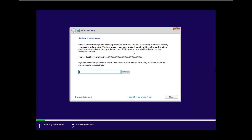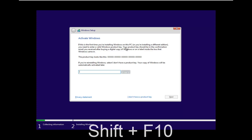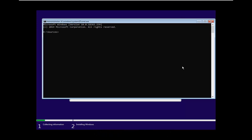Now that we are on the Activate Windows screen, you want to hold down Shift and the F10 key on your keyboard at the same time — so the function F10 key and the Shift key together. I'll have this key combination up on screen in the video as well. So press Shift and F10 at the same time.